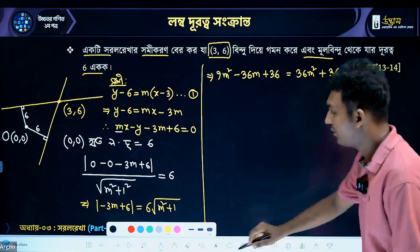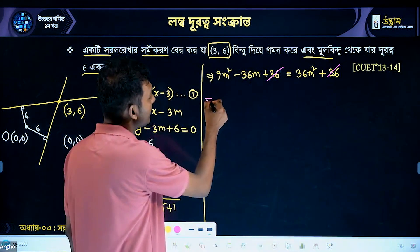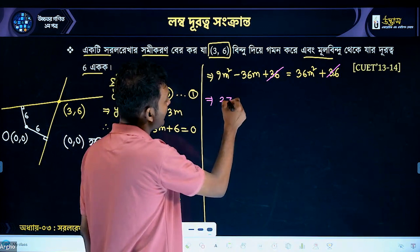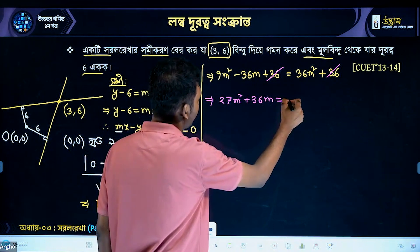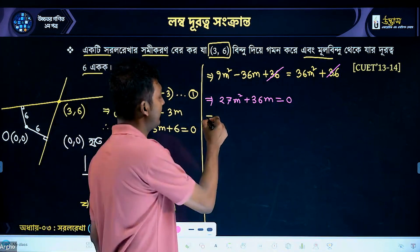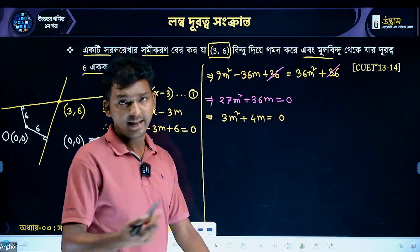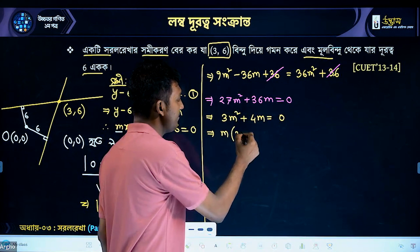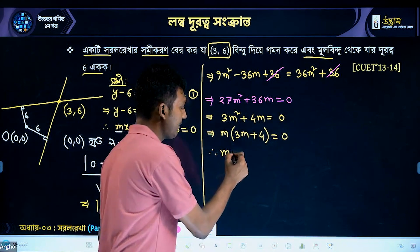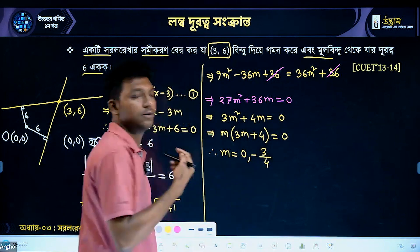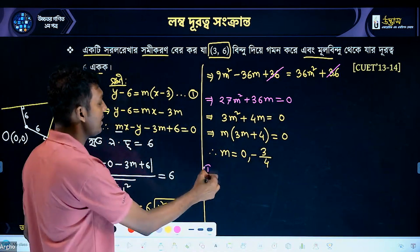Simplifying: 3m squared plus 4m equals 0. Taking m as common factor: m times (3m plus 4) equals 0. So m equals 0 or m equals minus 3 by 4.